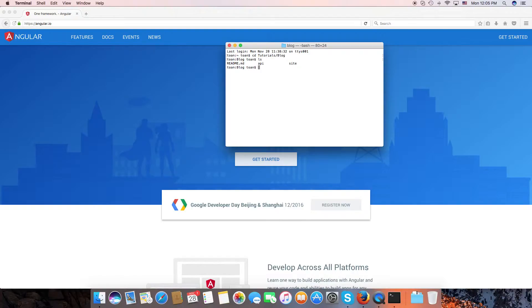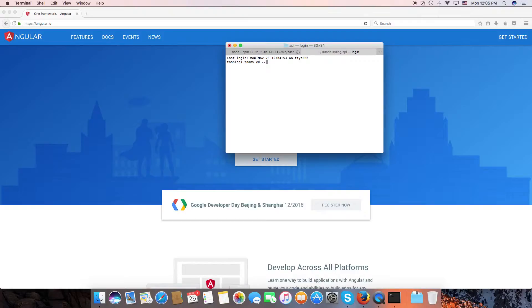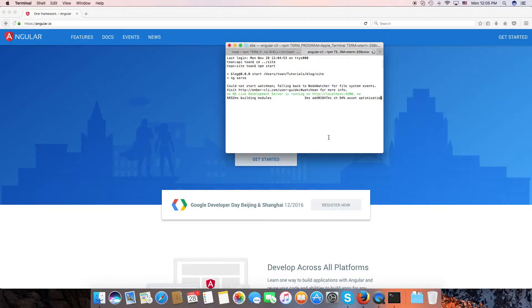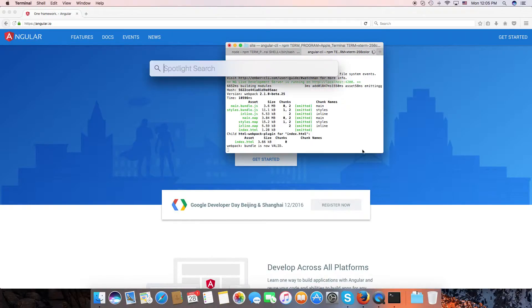I'm going to start the API server and start the Angular application as well, and open the web project in WebStorm.